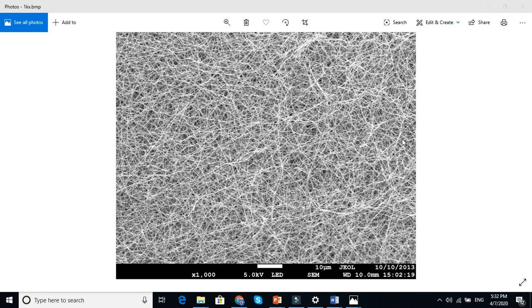In this video I am going to explain how to interpret SEM or FE-SEM micrographs of nanofibers. You can see this is a mesh of nanofibers. The scale is in micrometers.